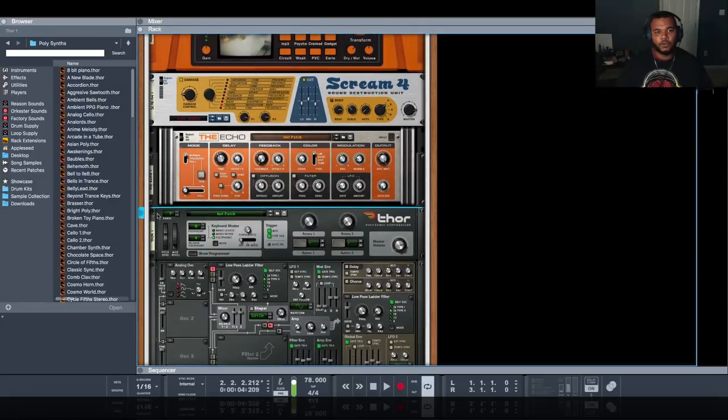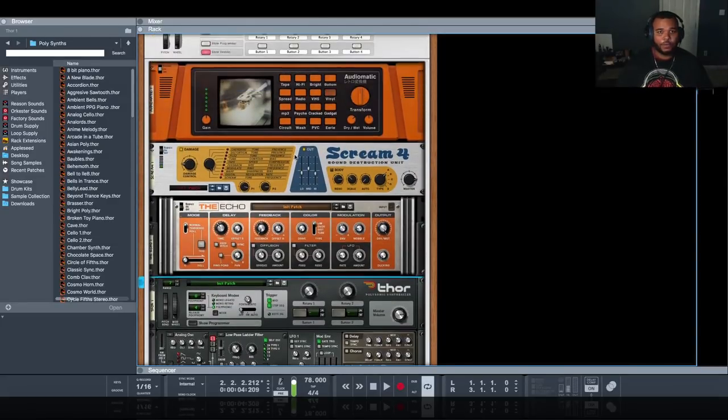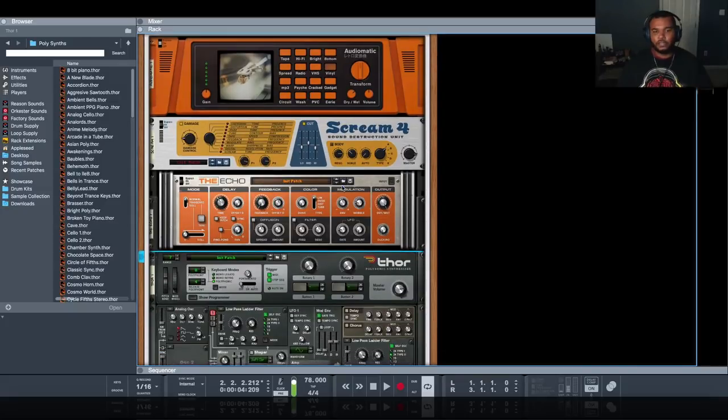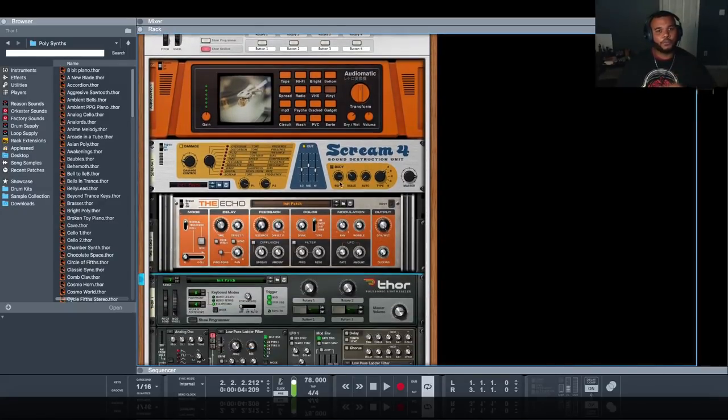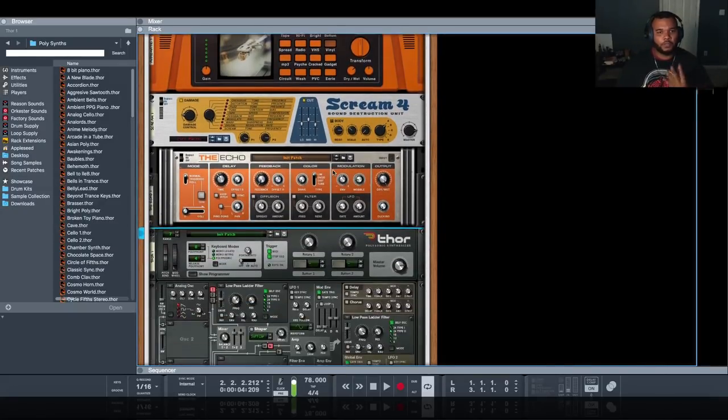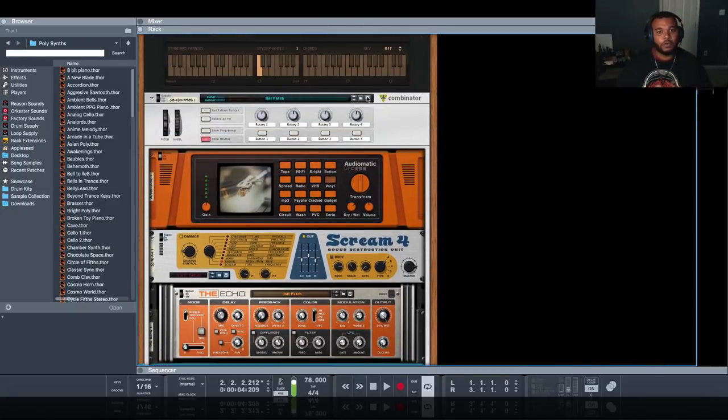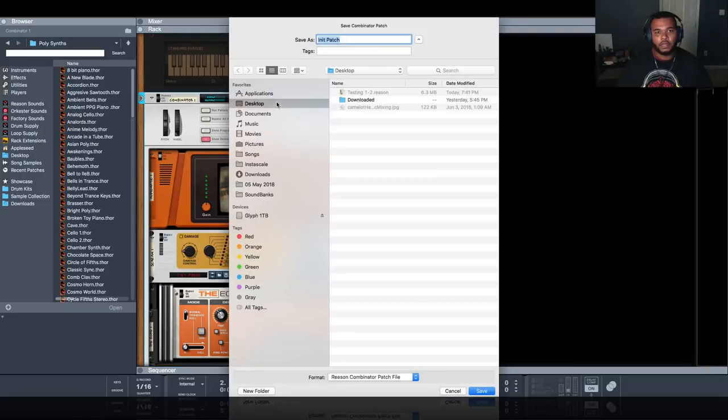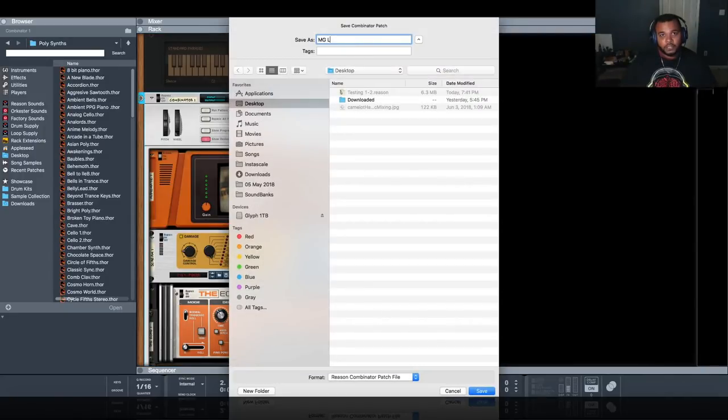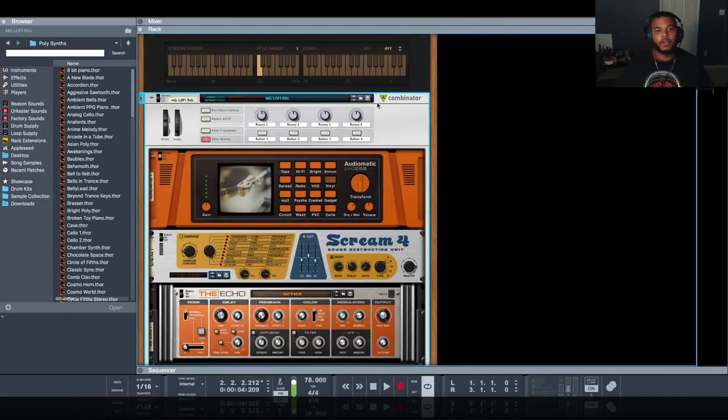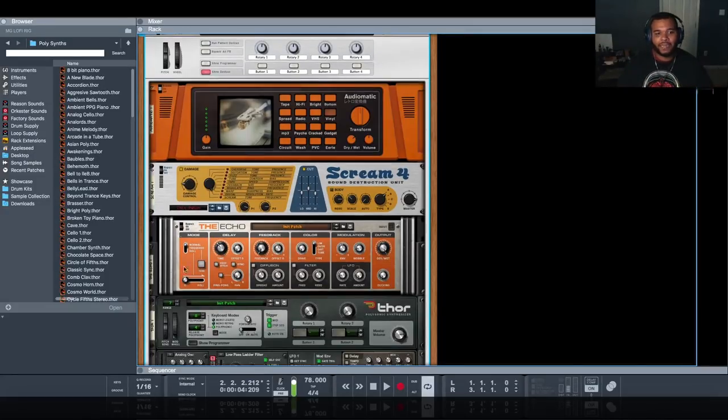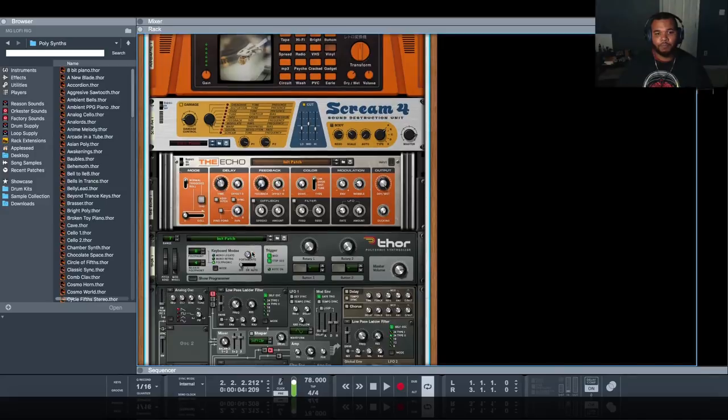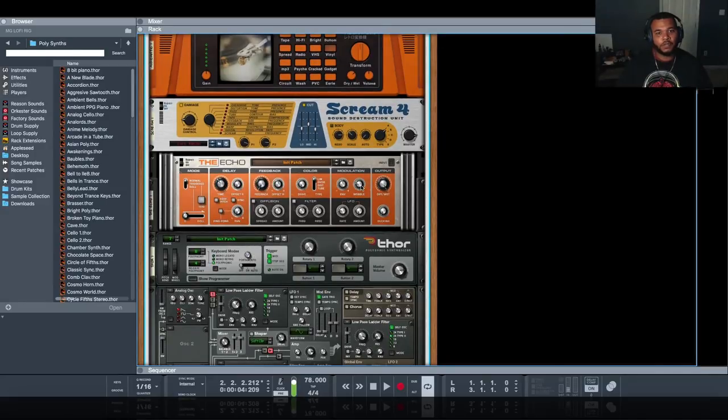That's a really cool sound. You can go back through here, pick different modules and adjust it however you want. At this particular point in the setup of these four modules I'm going to save this. I'm going to save it to my desktop, call it MG Lo-Fi Rig. This way I can call it back up as many times as I want in the future. I don't have to worry about where the wires go because it's already set.